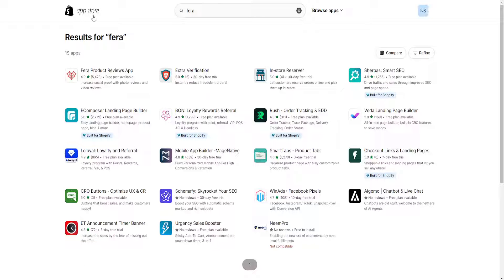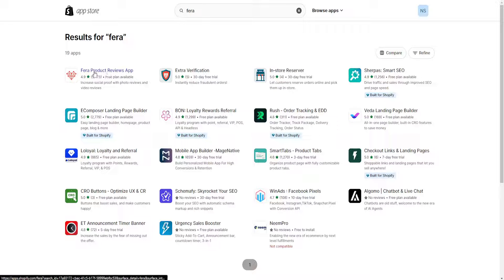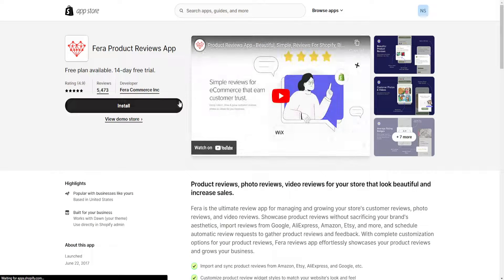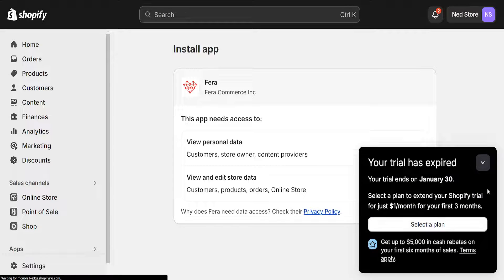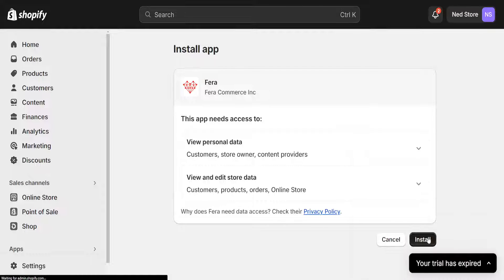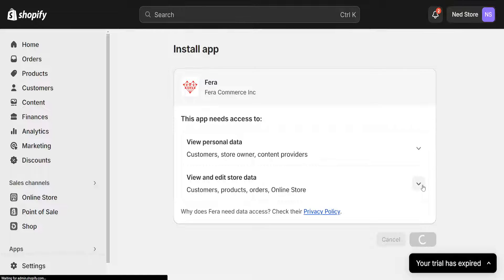It will take us to the Shopify app store and we want to install this Ferra product reviews application. Click on it then select install here. It is going to refer us back to the Shopify page and we will have to install it here by pressing on this button install.